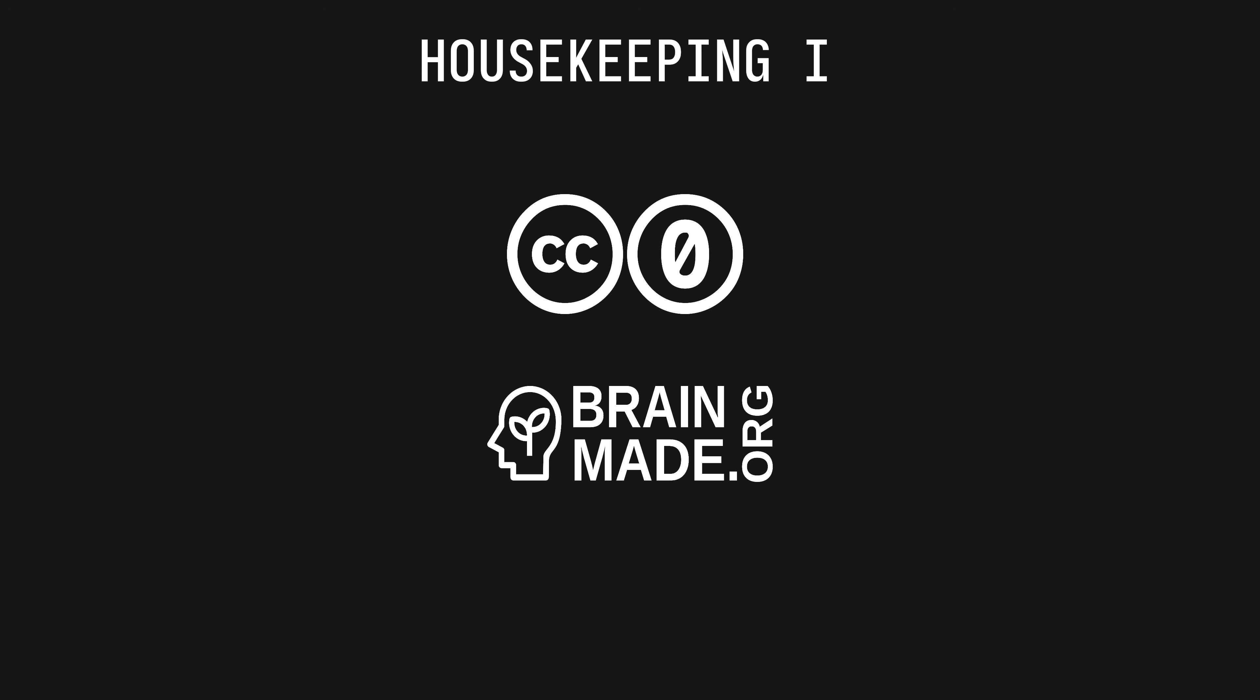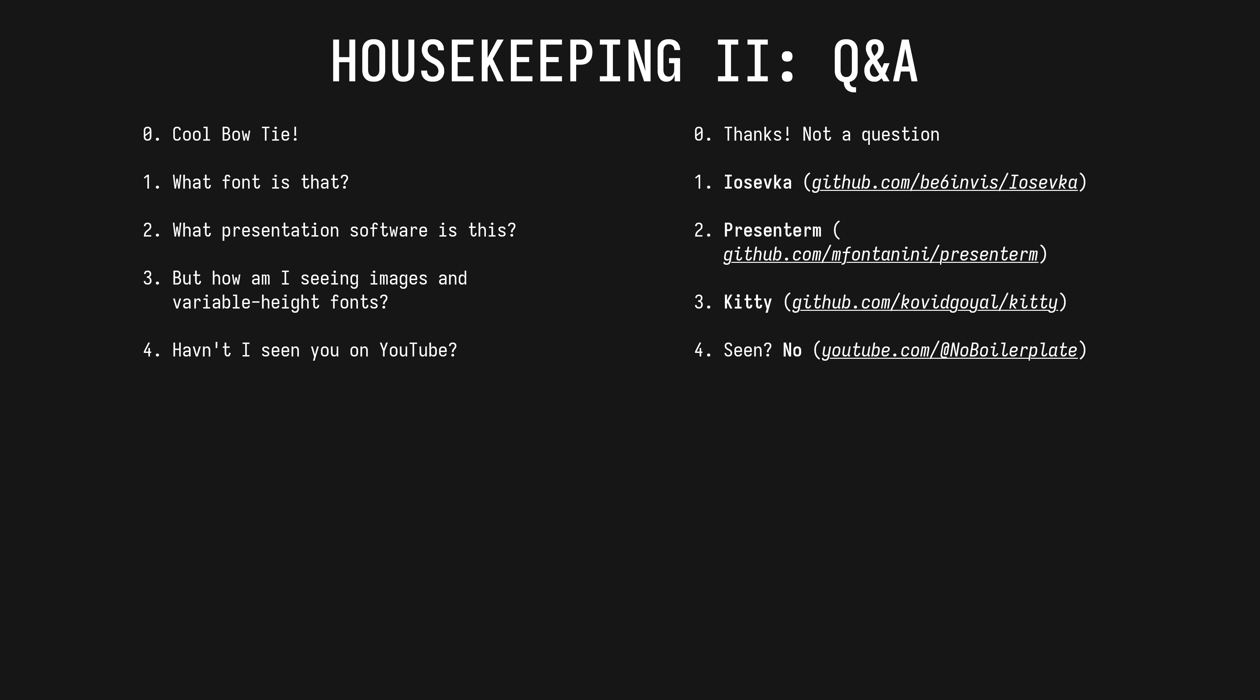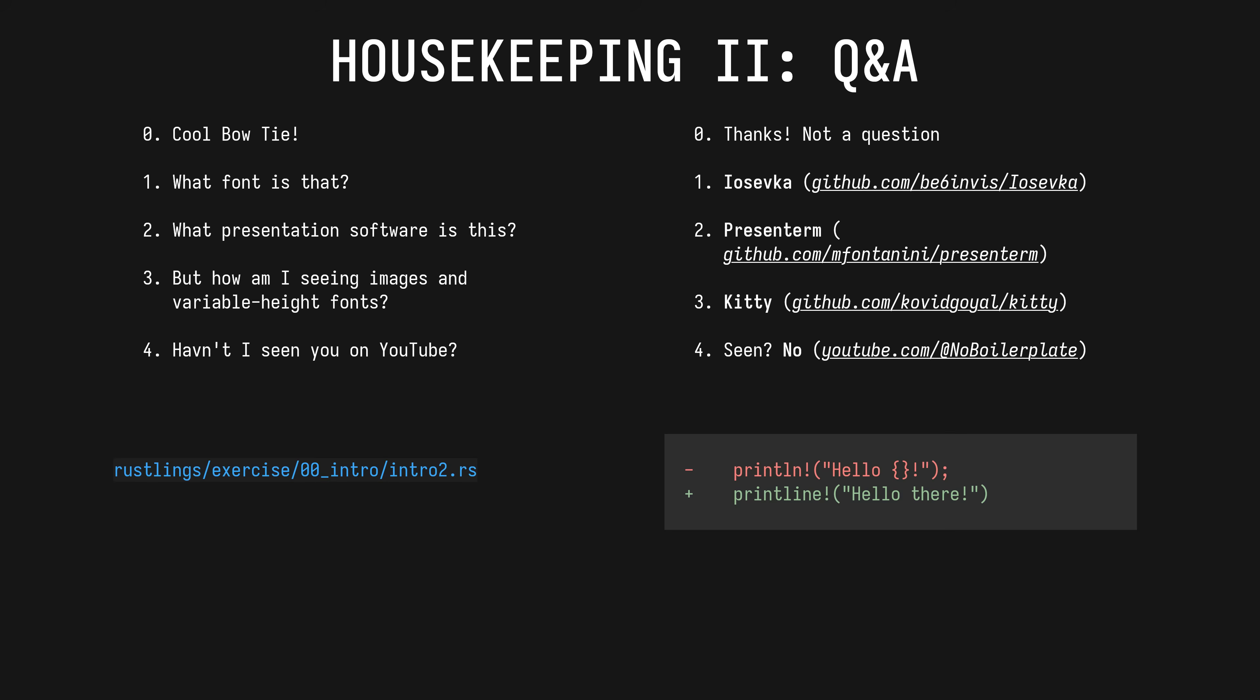I can tell you have burning questions already. Fine, we'll be quick. Bow ties are cool but not a question. The skinny font is Iosevka. The terminal presentation software is presenterm, written in Rust. You're seeing images in variable height fonts thanks to Kitty. I'm exploring WezTerm and Rio, don't at me. And no, you've not seen me on YouTube. You can see me now unfortunately. You might recognize my name from my extremely important contribution to Rustlings two years ago. That's what I'm most known for I believe.